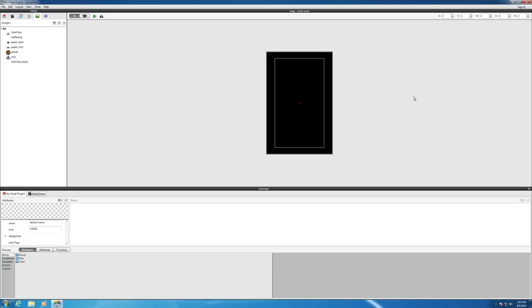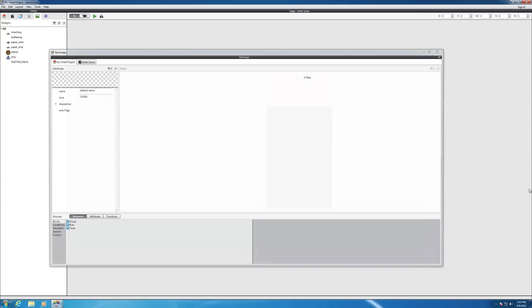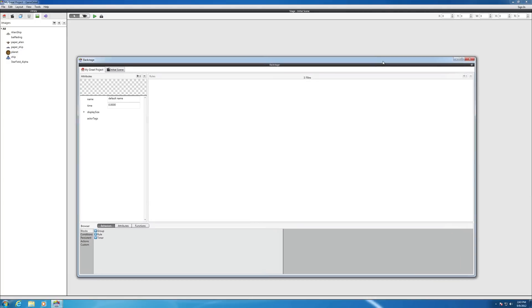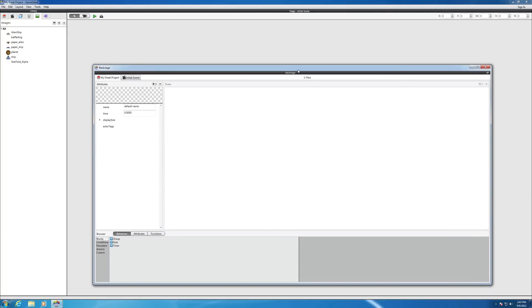One of the first things that I want you to notice is this little icon right here. When you click on that, it will separate the backstage from the initial stage scene window.